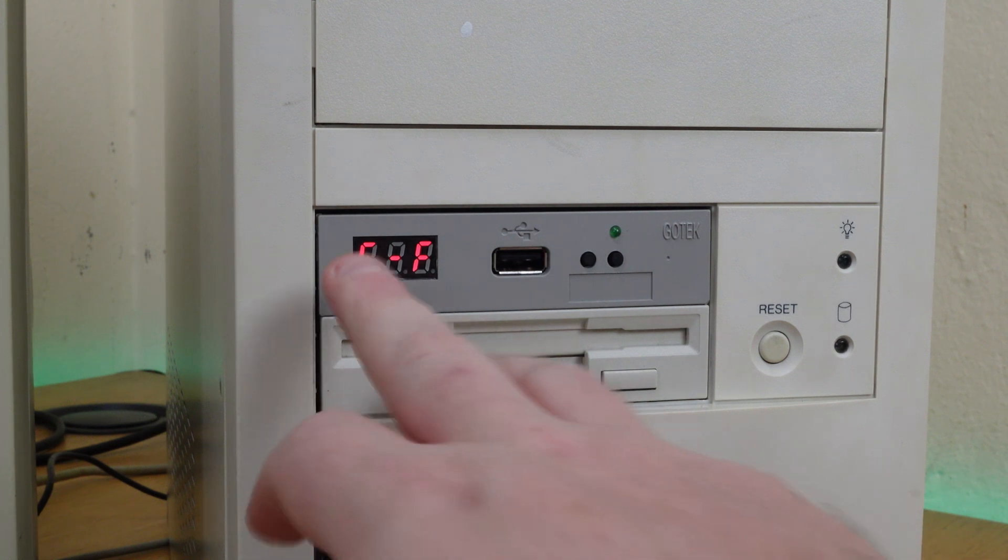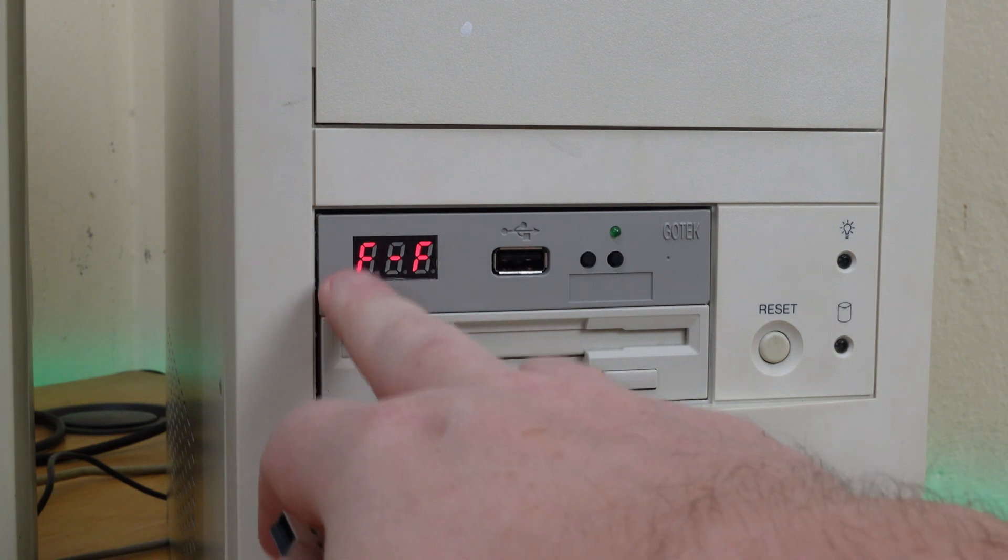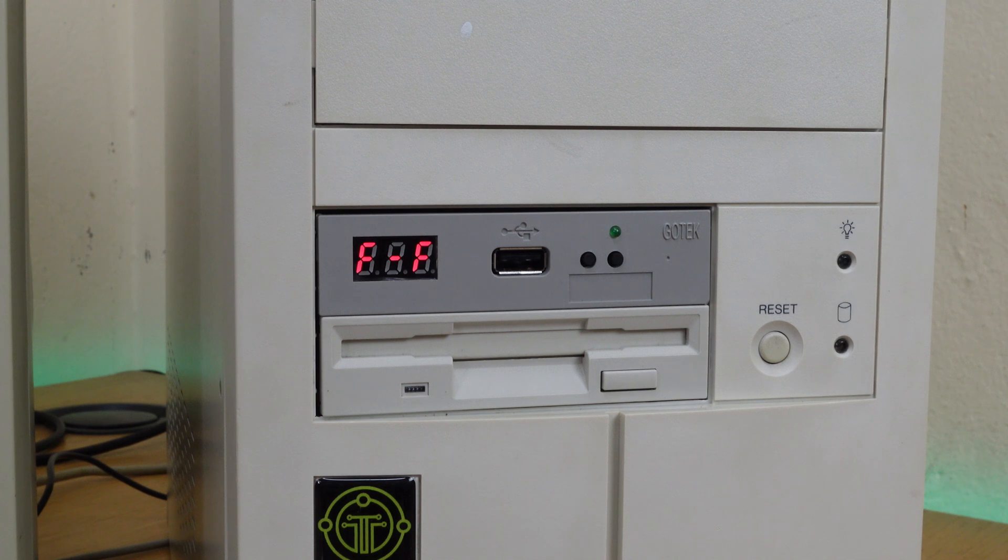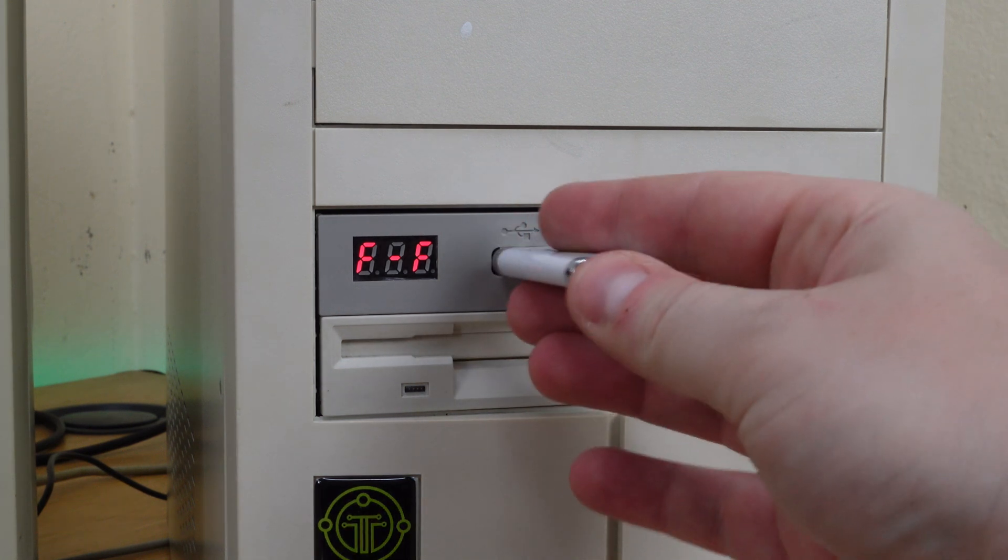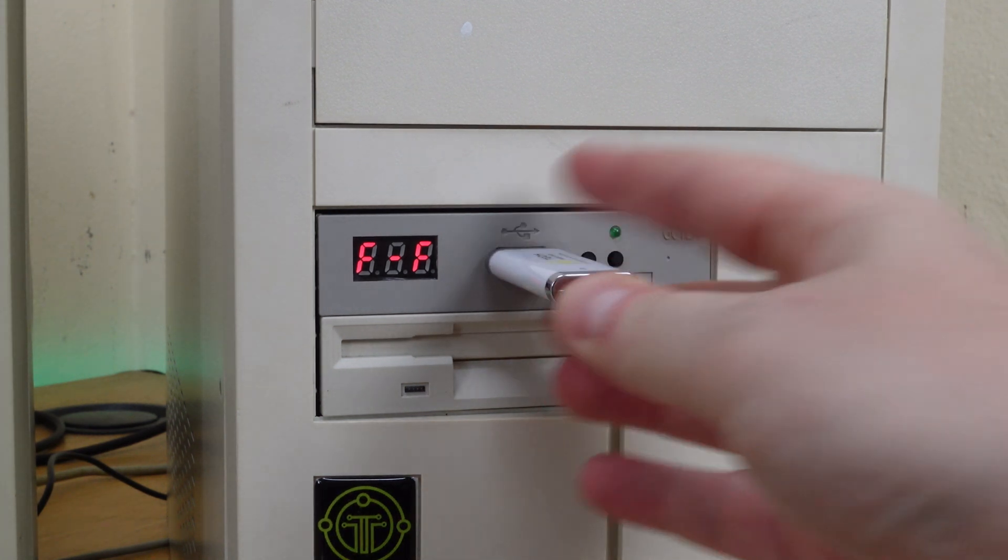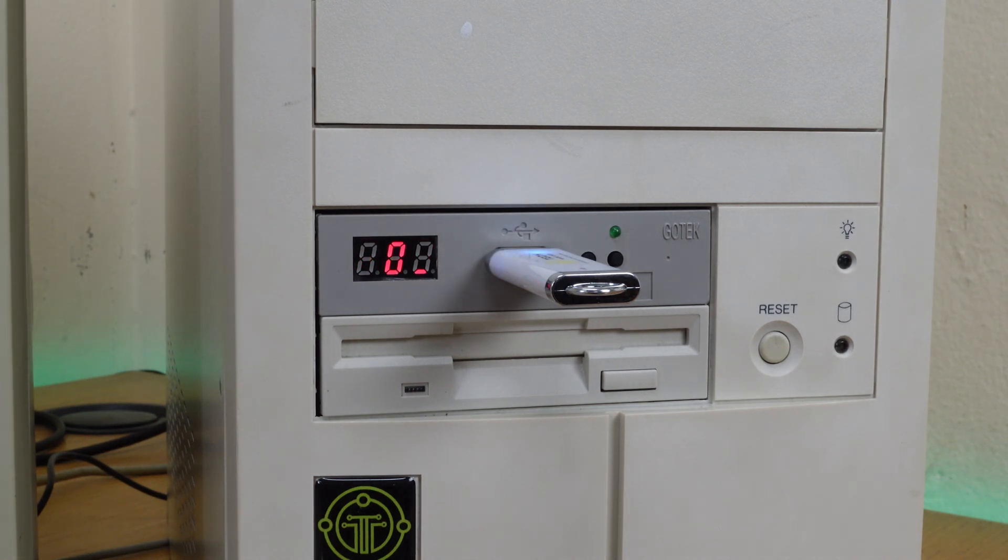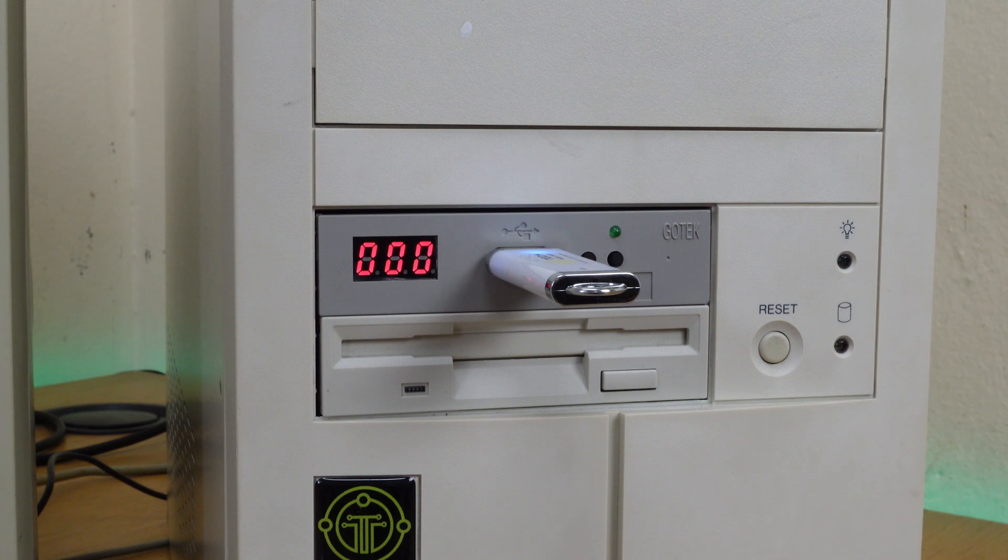At the moment the seven segment display is just showing FF, that's just showing that the firmware installed is the Flash Floppy firmware. Let's see what happens when we install a USB stick.